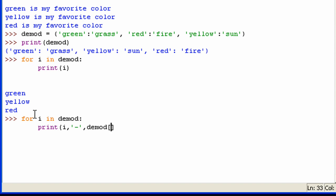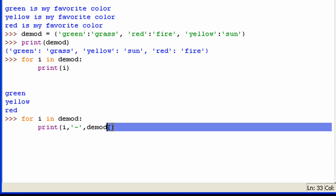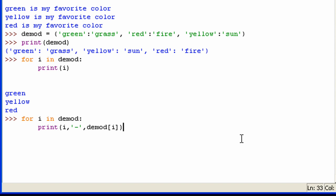And the key right now, remember, is i, right? It's stored in the variable i at least. So I can just put i right here, close that print function, and there you go.